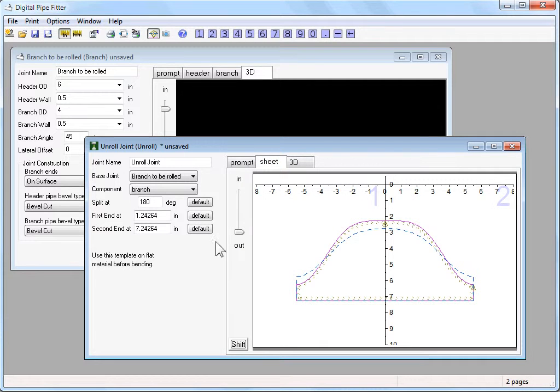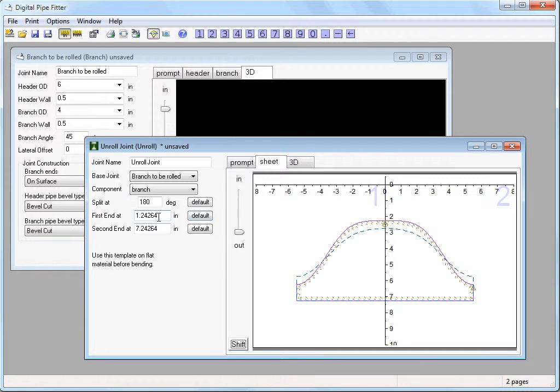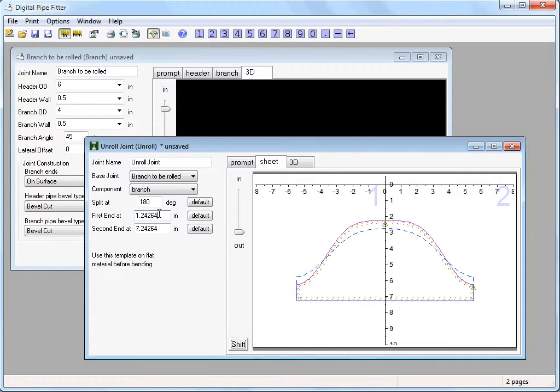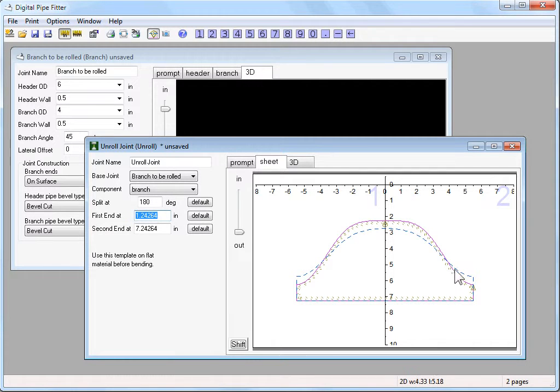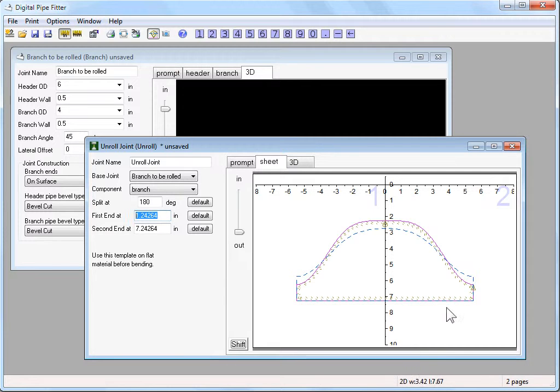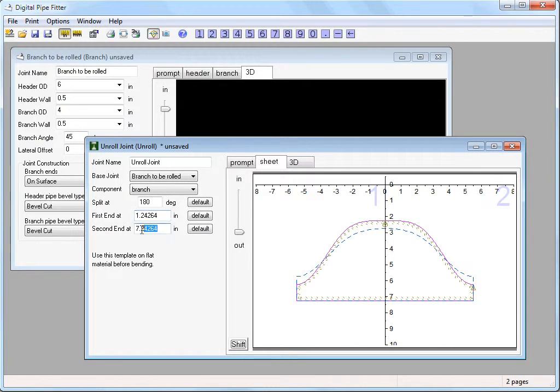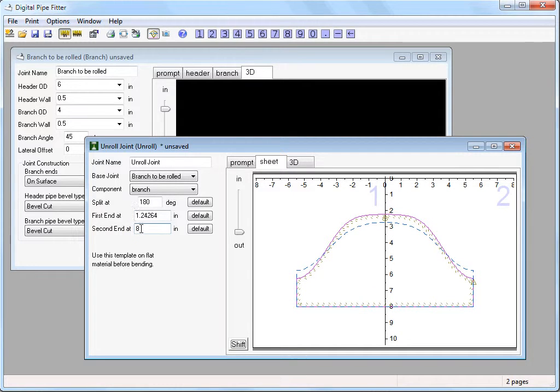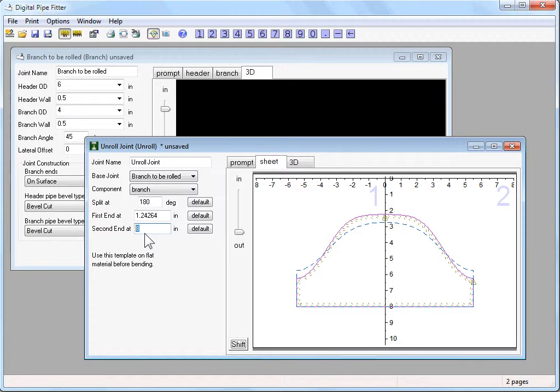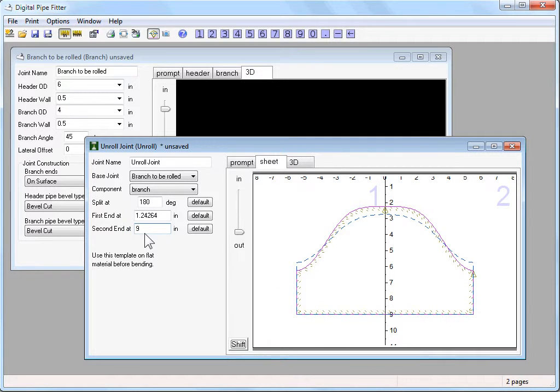What we have for options in the unroll joint control is a start at and end at point for the pipe. The first end would be the top end of this component and the second end is the bottom side as it's drawn as a template. In this case, the first end already has a cut line, so that parameter is ignored. But if we want to make the pipe longer, we can enter longer values in the second end parameter...